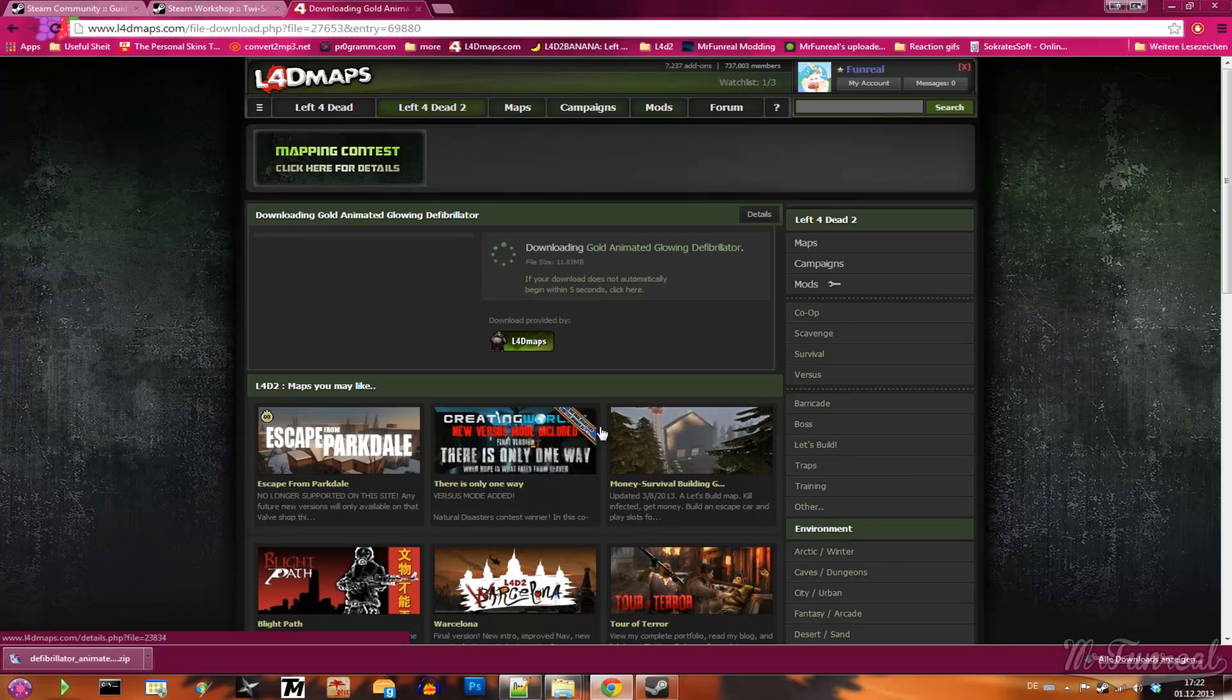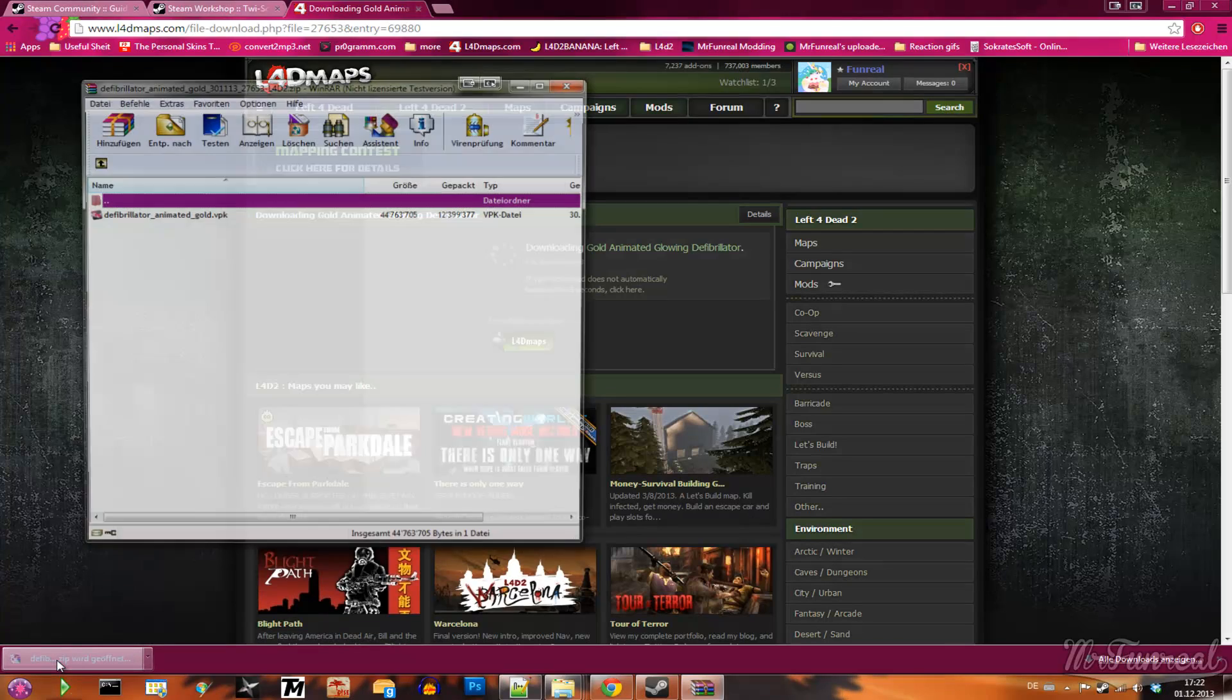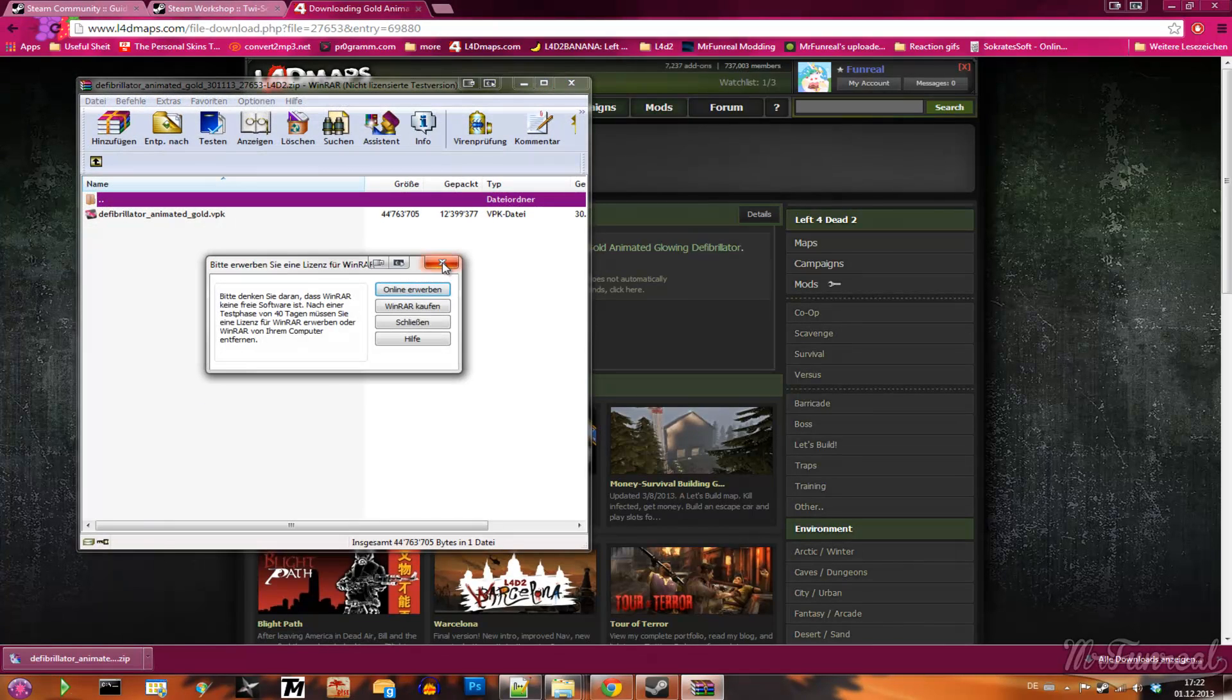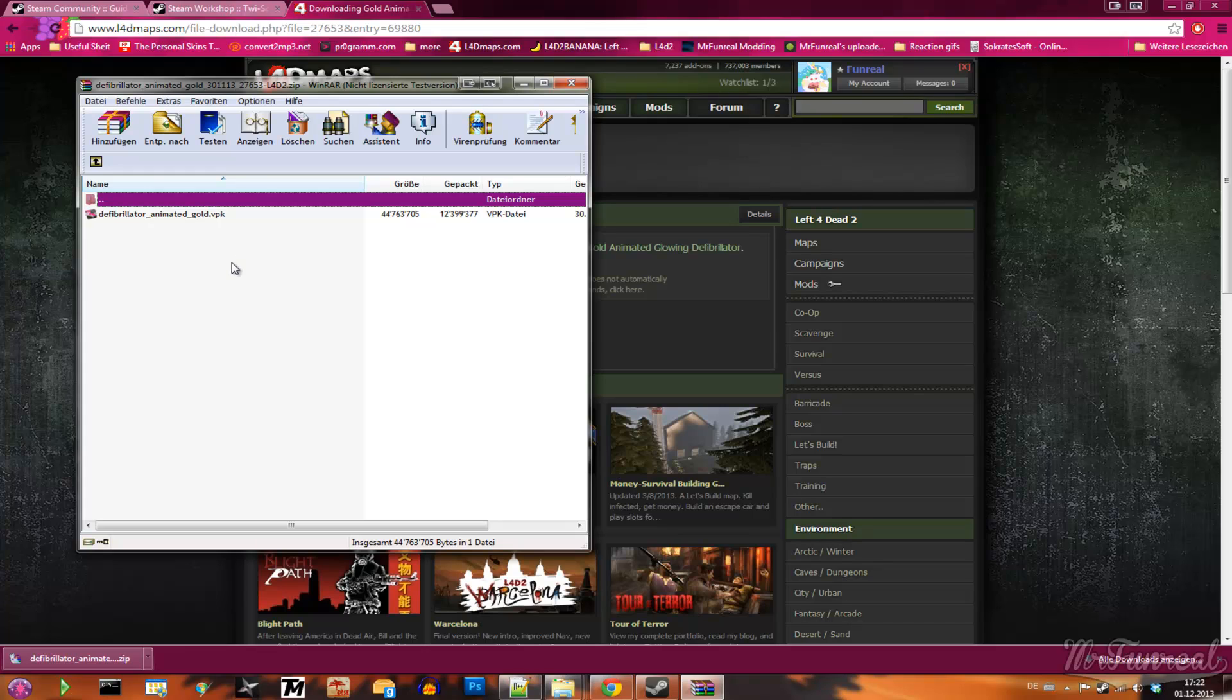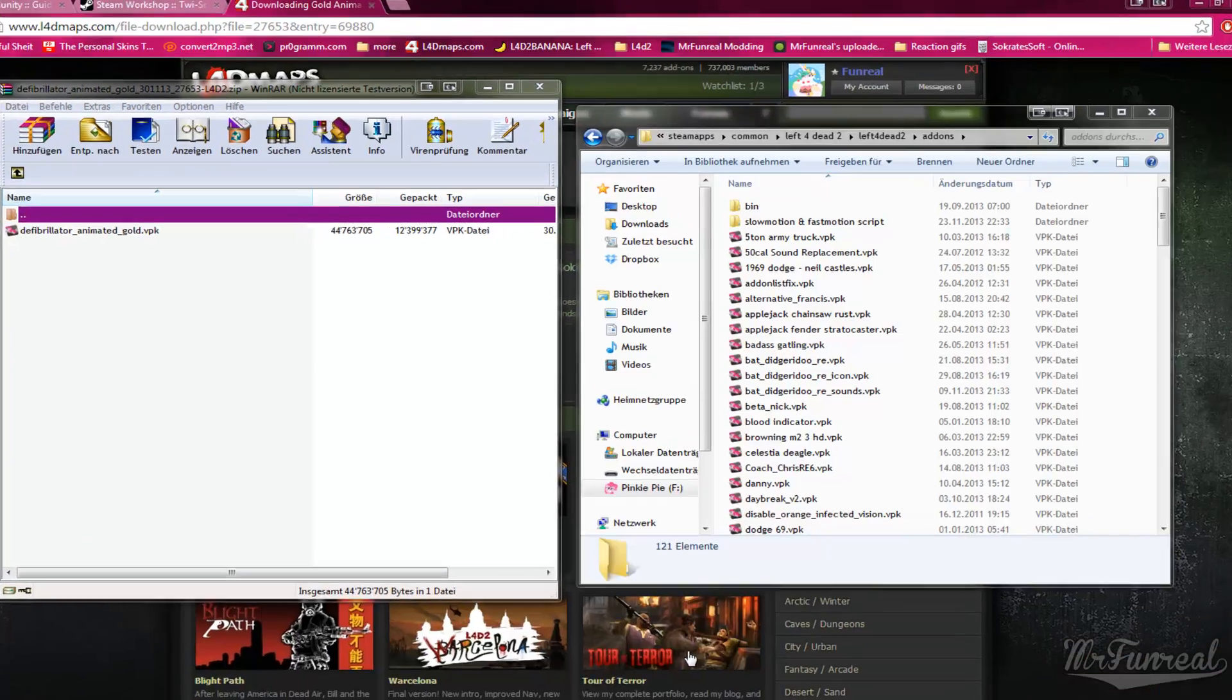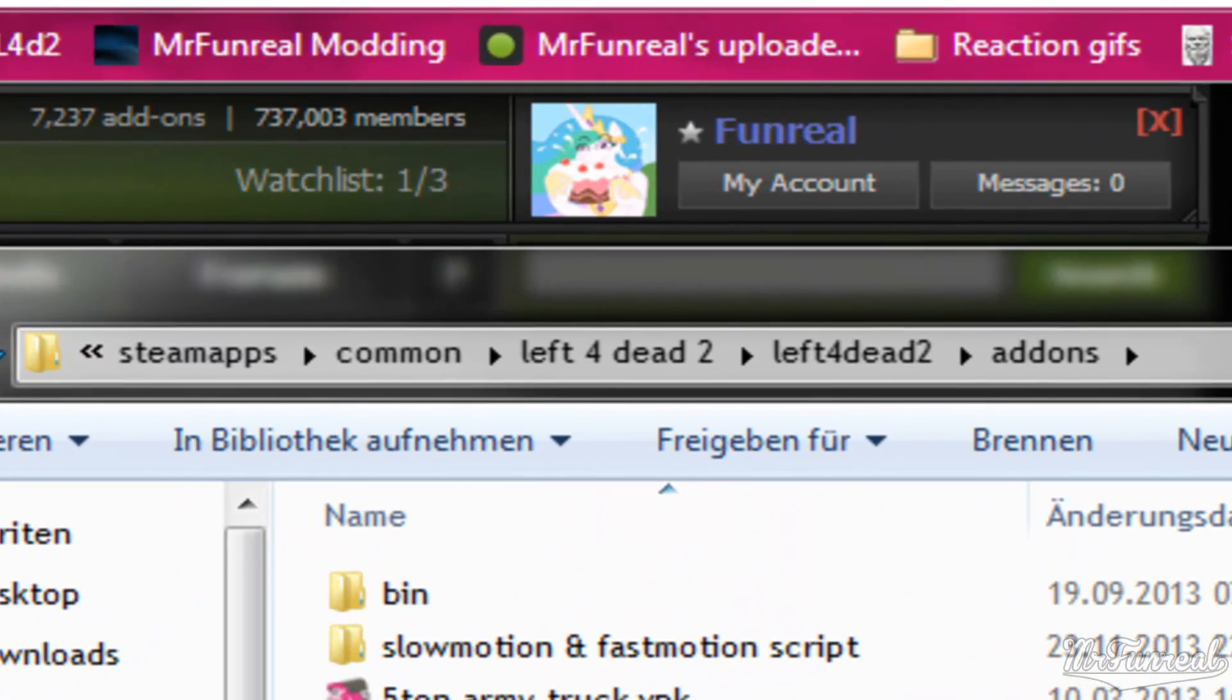When the download is finished, you'll get a zip or rar file. You open up this file. You also open up your add-on folder.